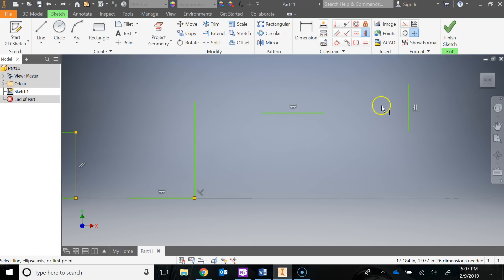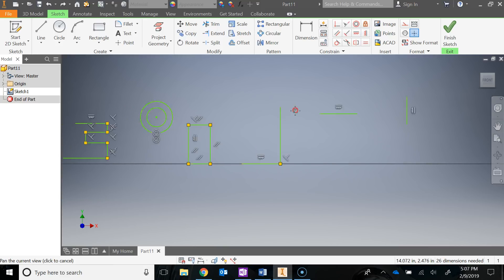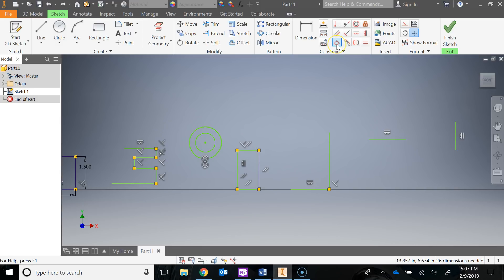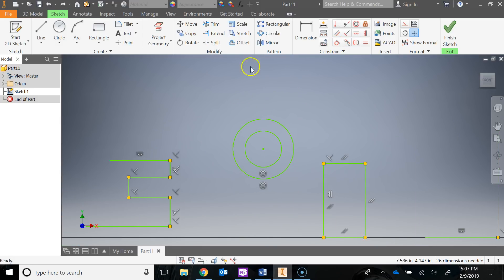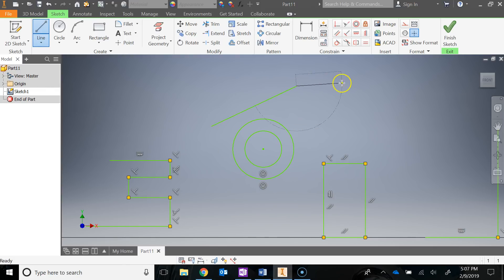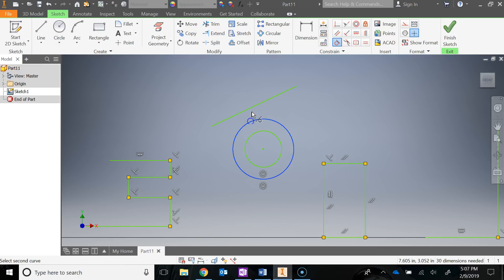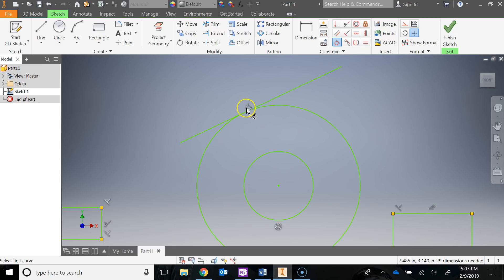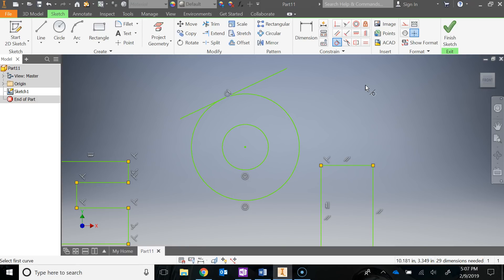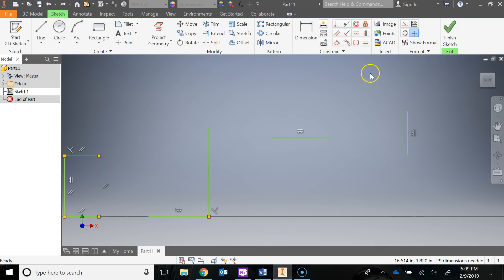The next one is tangent. I'll draw a line above the circle, hit Escape, then go to tangent, click on the circle, and then click on the line. It creates a point of tangency right there between those two 2D objects.